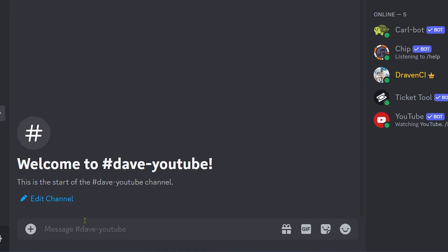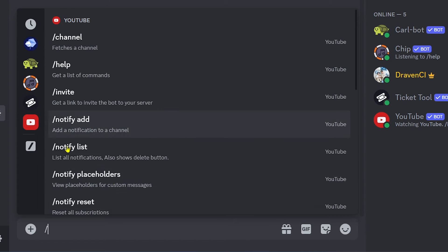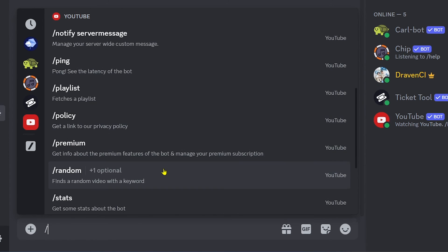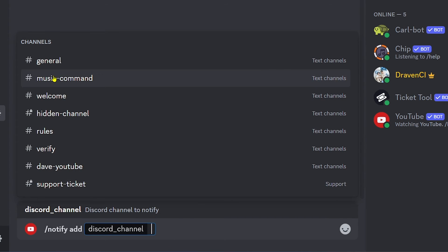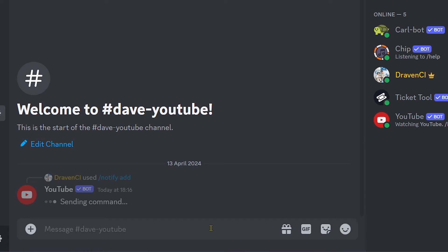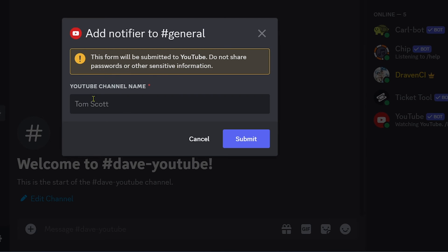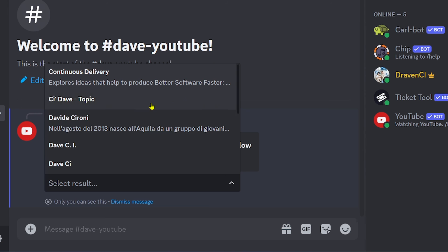Now type a YouTube bot command in the channel. You'll see a lot of things you can do — for example, add a notification. Choose a category such as 'general', hit Enter, then put in the channel name and click Submit. Select the channel you want to watch.